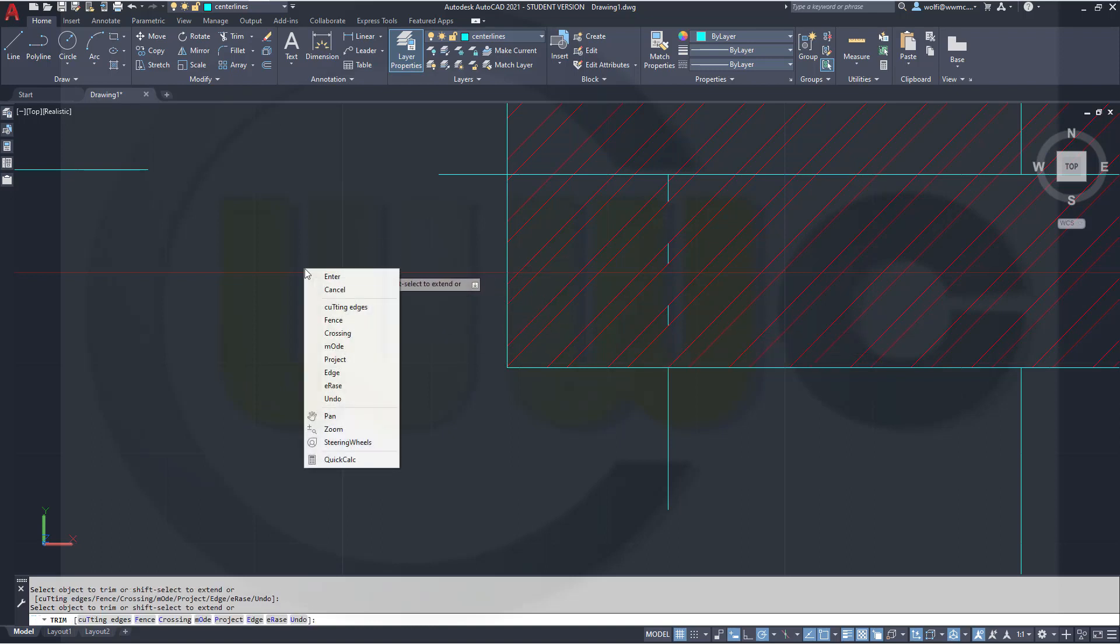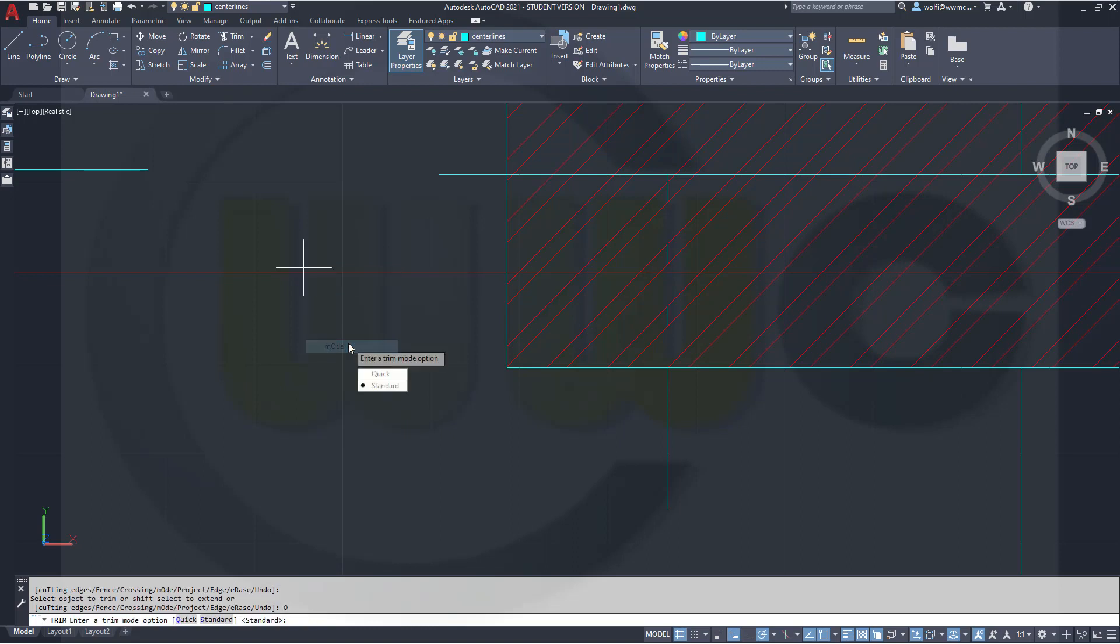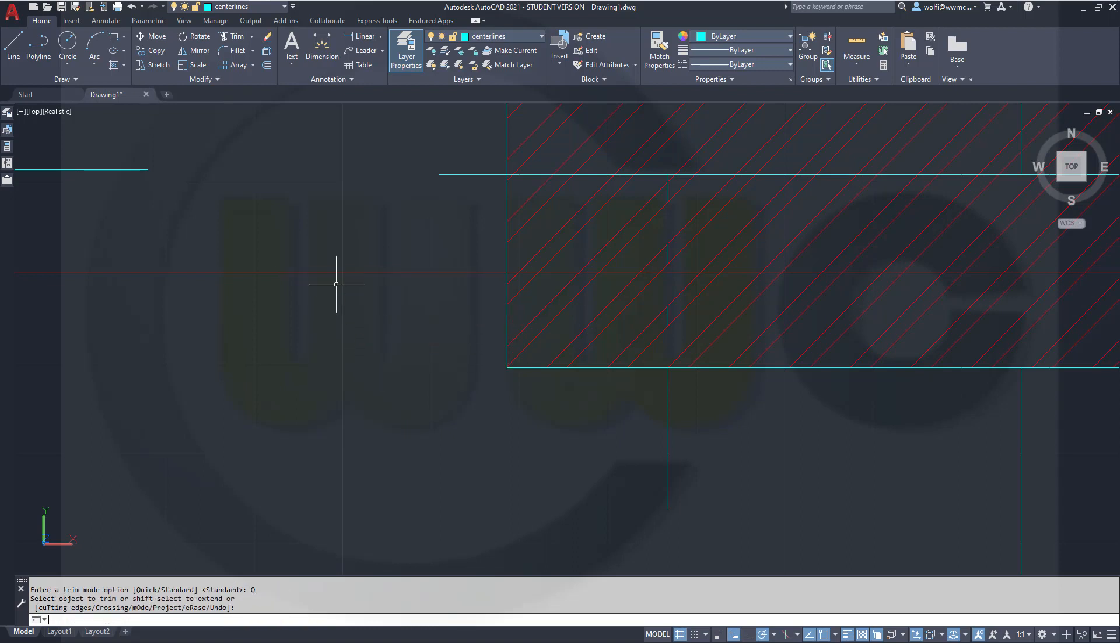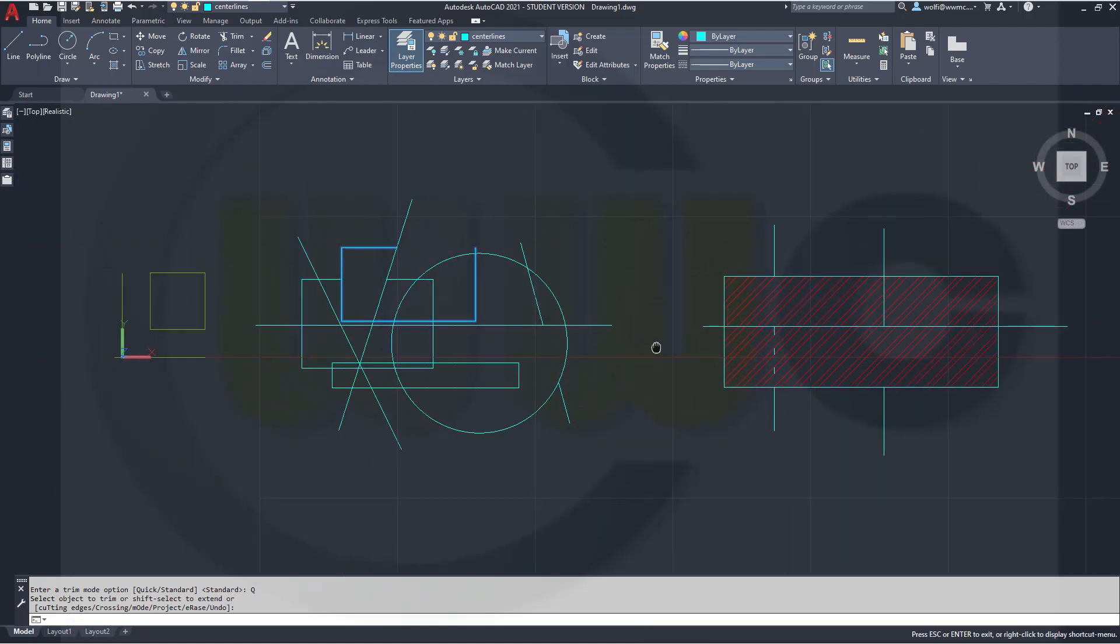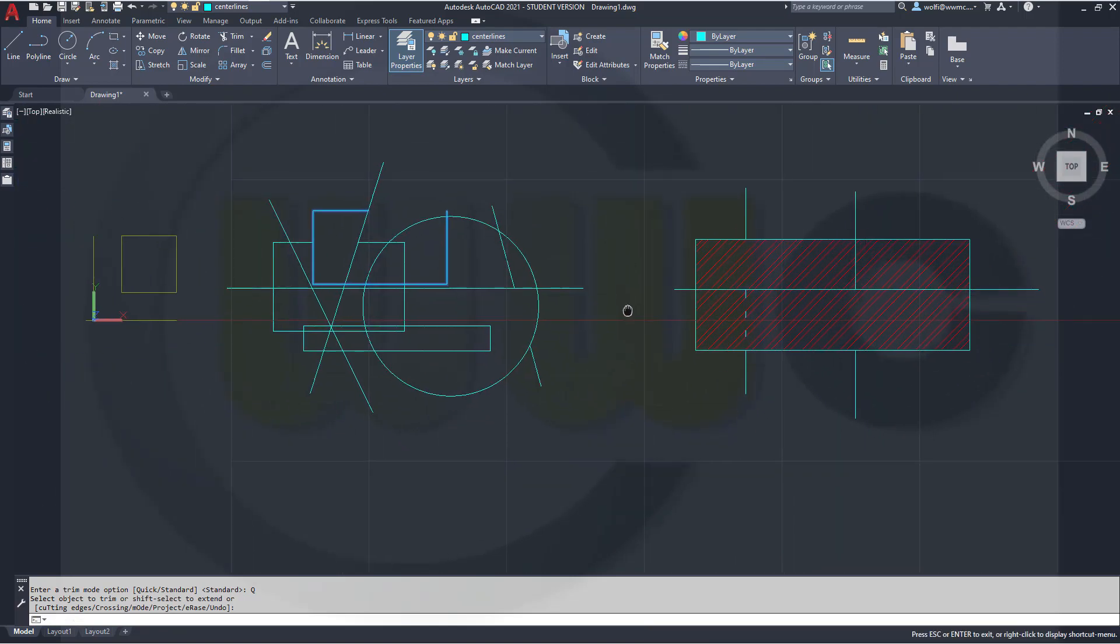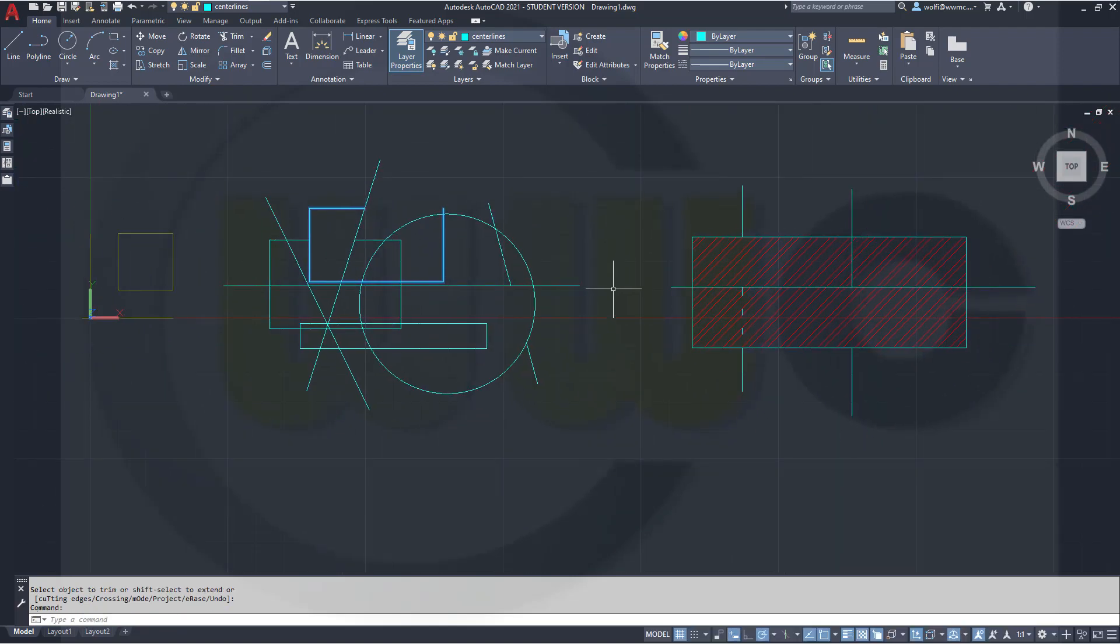So, if you want to go back to the new trim command, the quick trim, just go here, quick, enter and restart that command. So, I think, in my opinion, this is a really nice new trim command.